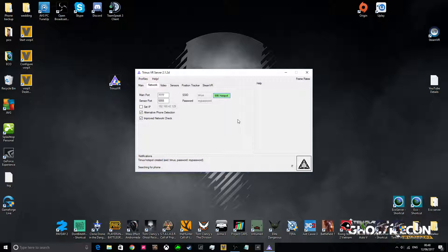Then you want to, on the actual Trinus app, press the power triangle on the left-hand side. As you can see, it now says phone detected over here.